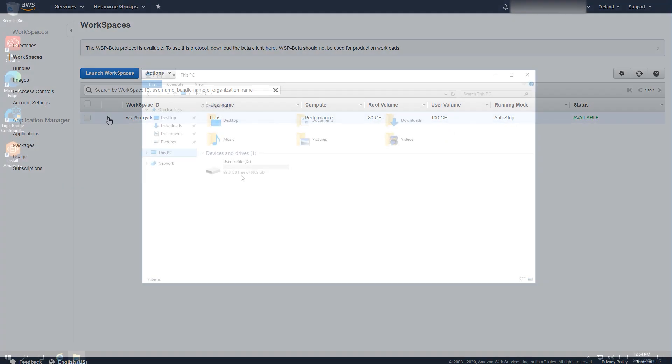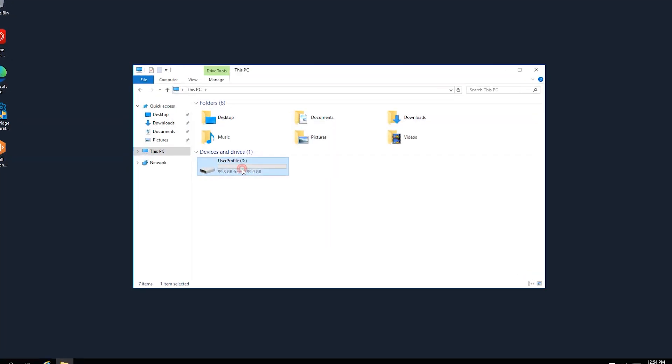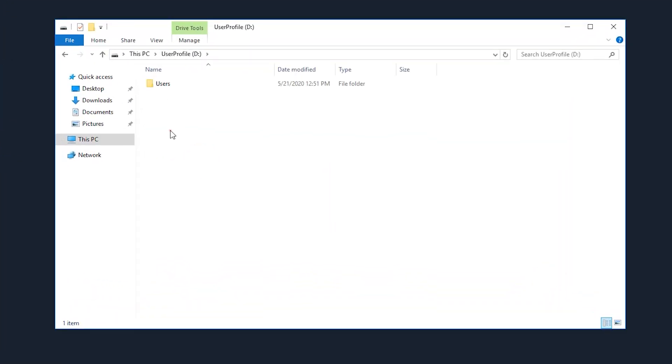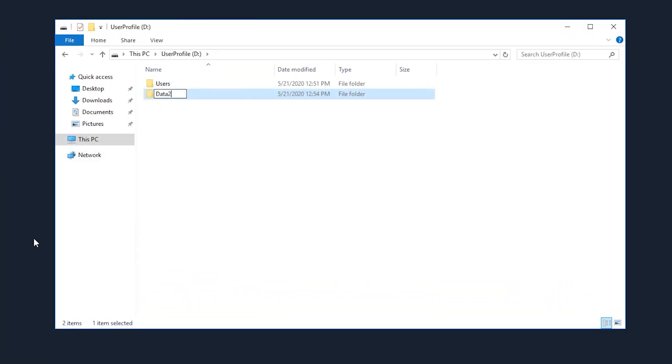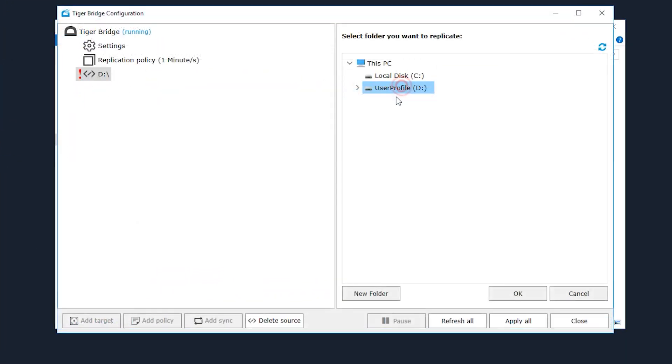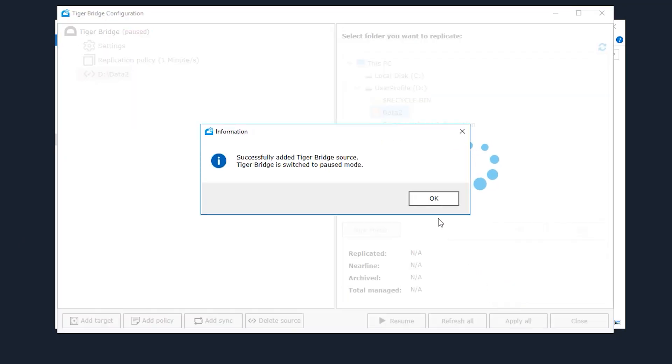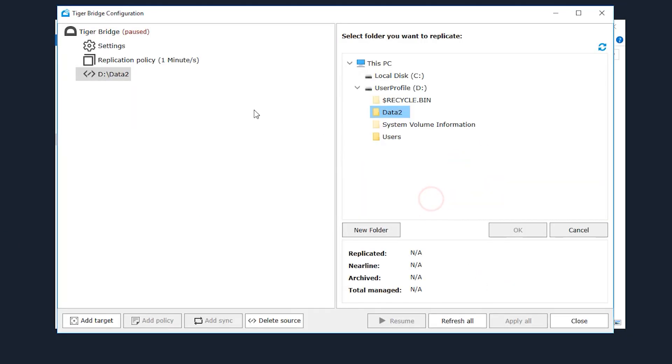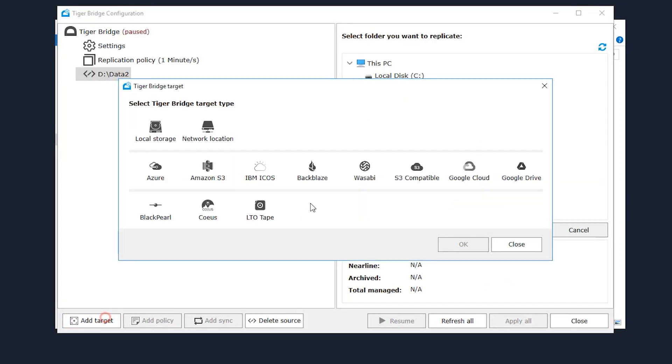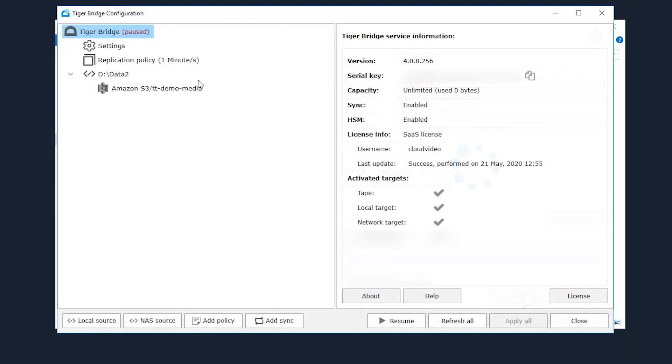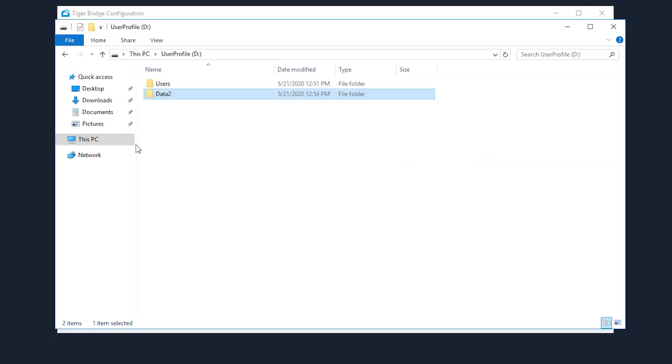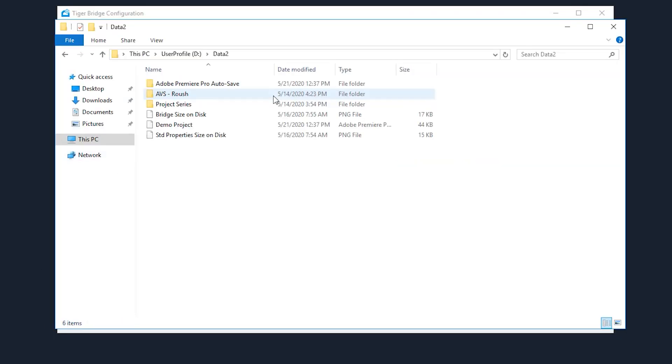Once we log in, we can create a new directory within the D drive again and configure TigerBridge to use it as a source. We will set it up to use the exact same bucket as a target and resume its work. We can see that the contents of the bucket are available again within this new machine.